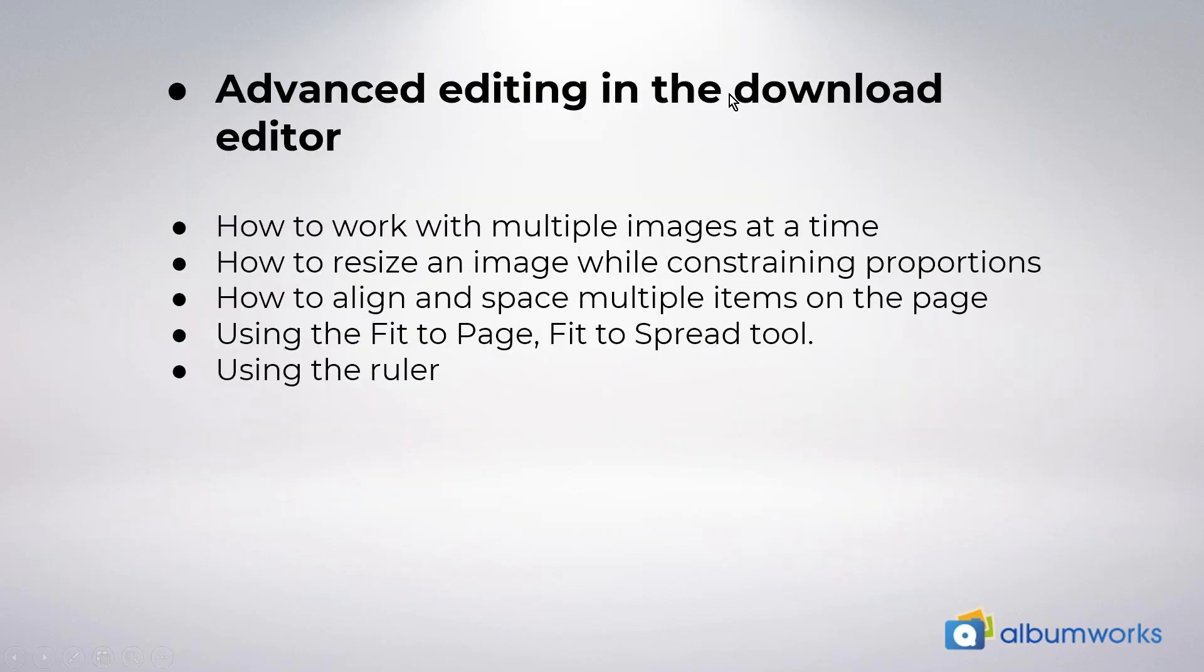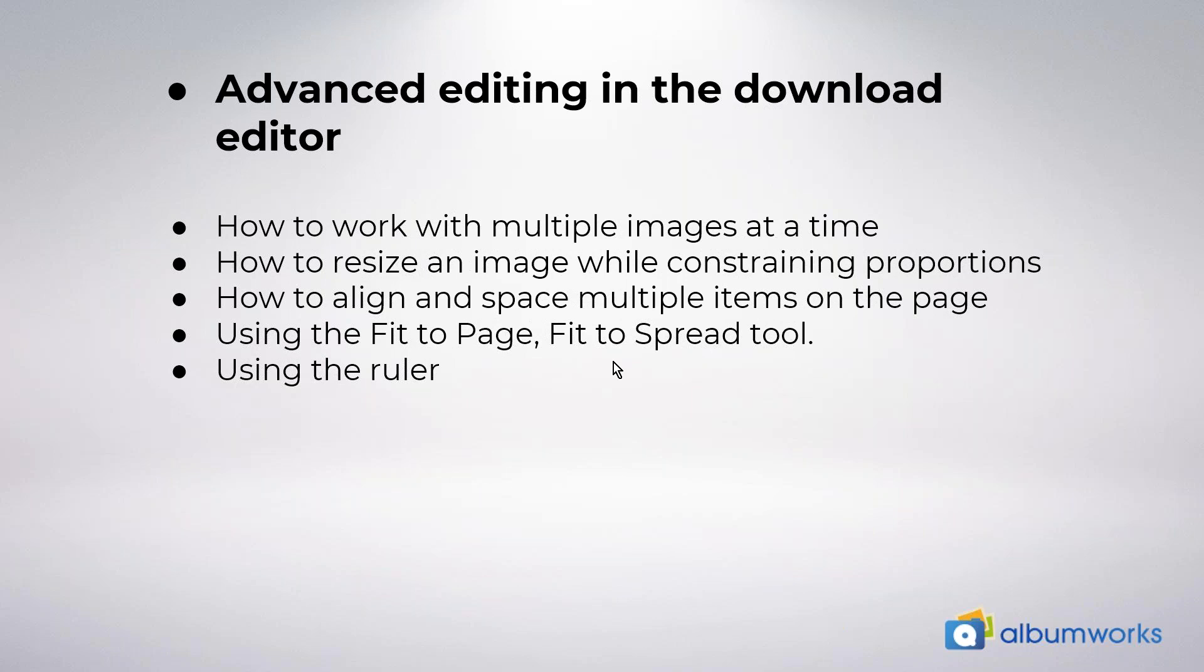Basically, we've looked at how to work with multiple images at a time, how to resize an image while constraining proportions, how to align and space multiple items on the page, using the fit to page and fit to spread tool, and using the ruler in the editor. So, my usual speech before we go. Don't forget, you're welcome to call our customer service team if you need any assistance. We're here Monday to Friday, 9 a.m. until 5:30 p.m. Melbourne time. Our phone number is 1300 553 448. You can also reach us by email, which is service at albumworks.com.au. Or you can talk to us on live chat from our website. You can also head to our website at www.albumworks.com.au to view our Mother's Day promotion to save on your next order, as well as enter our Instagram competition.